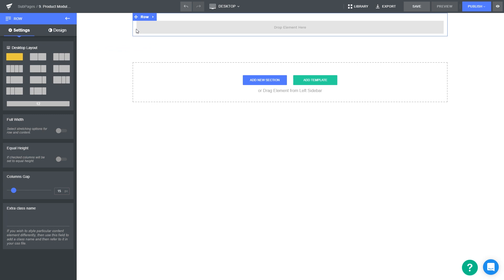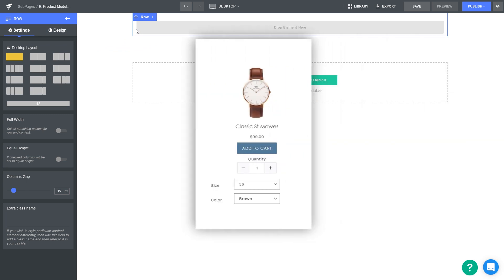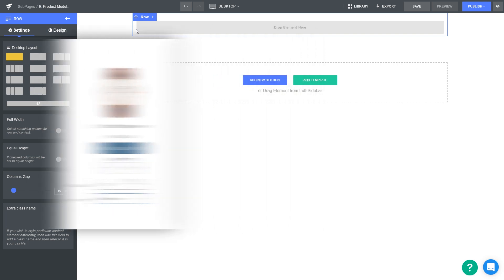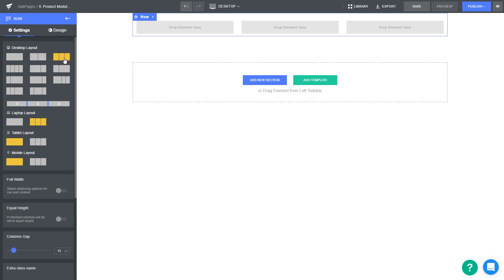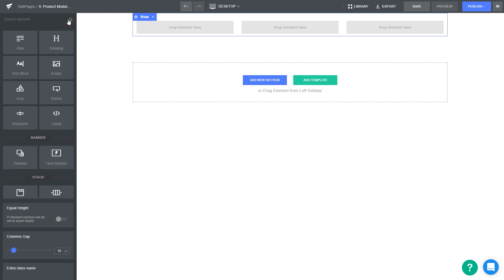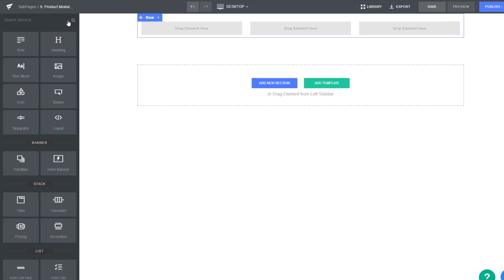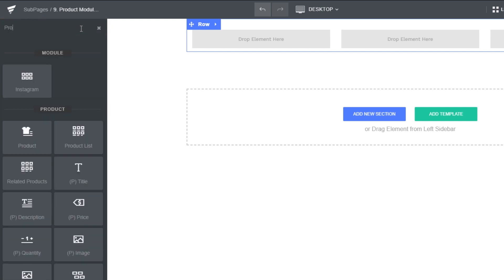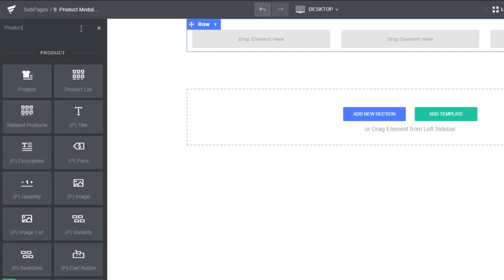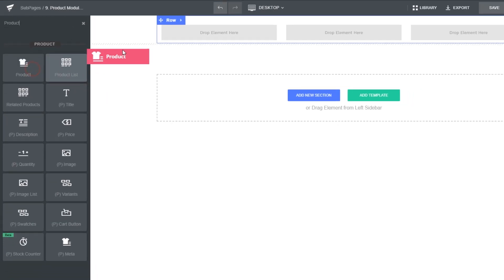In this video, I'll show you how to design a custom product module in a page like Homepage, Landing Page, and more. So first, let's divide this row into three columns. We'll design in the first column first, by dragging and dropping a product module into this column.